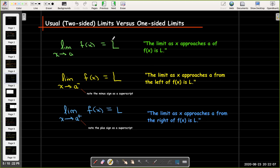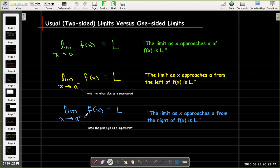For a left-sided limit we would say: the limit as x approaches a from the left. It's the superscript on the a that tells us we're approaching a from the left — this minus sign as a superscript. For the right limit we would have: the limit as x approaches a from the right of f(x) equals L, with a plus sign as a superscript on a, indicating that we approach the number a from the right.